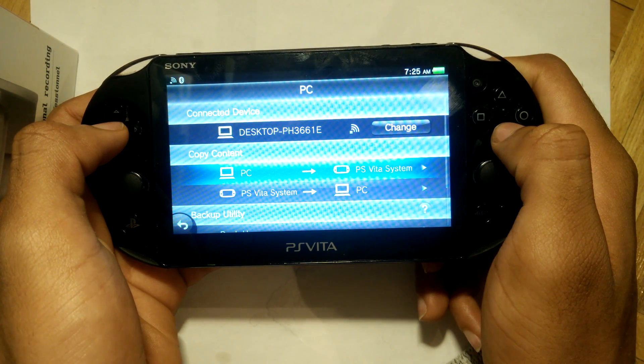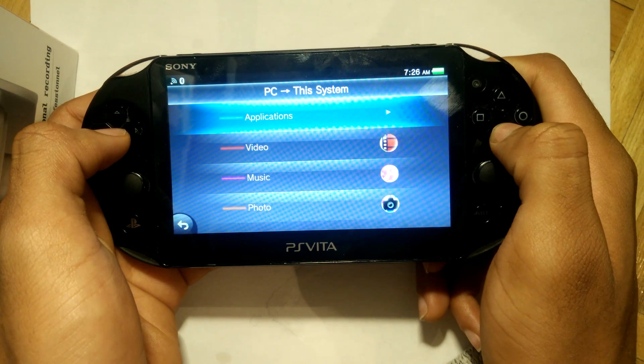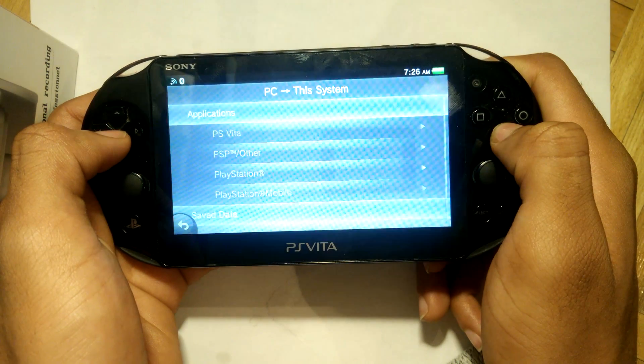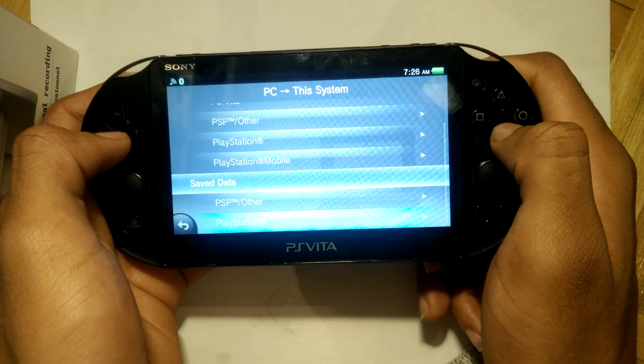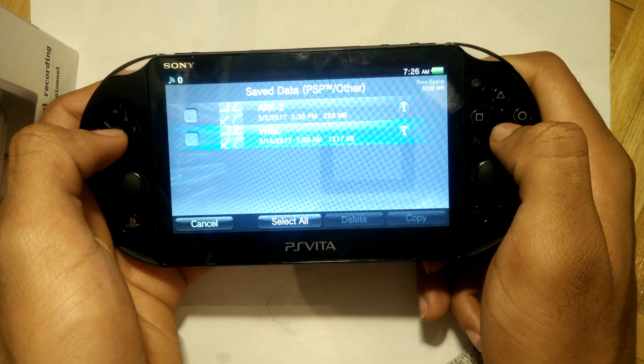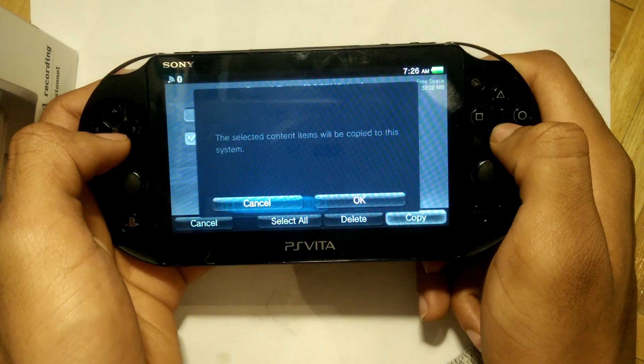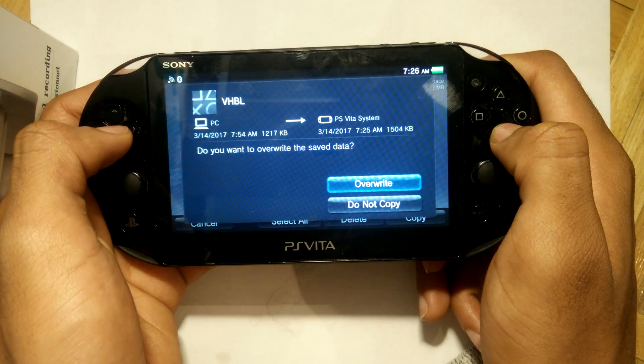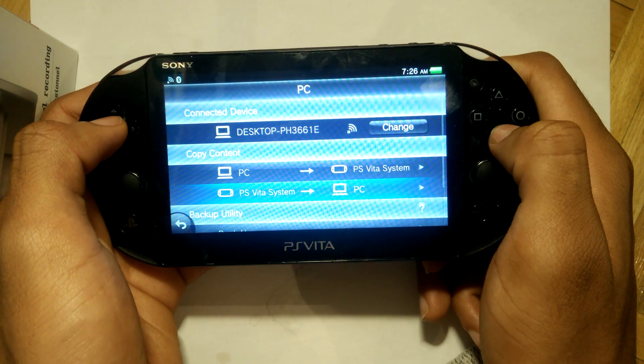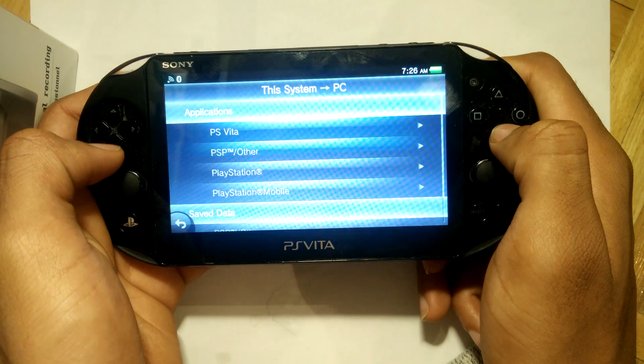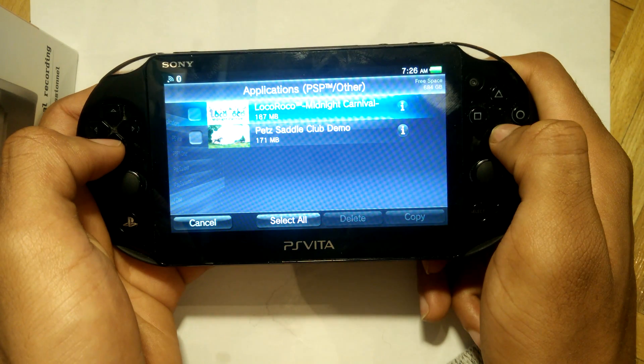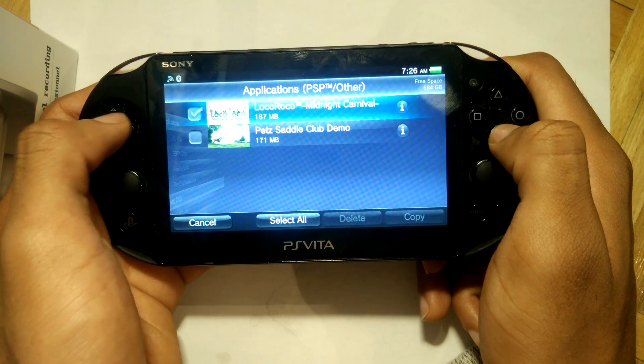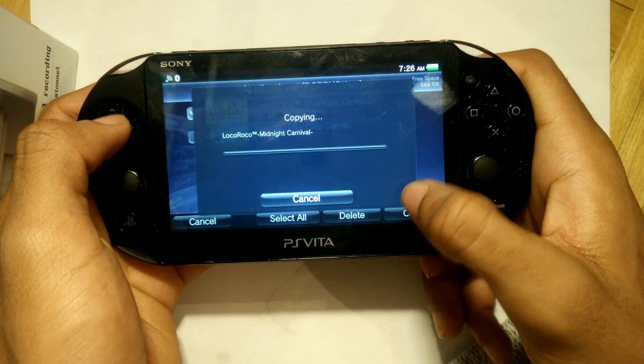Alright, so when we're on our Vita, we're going to go ahead and install our VHBL save file from our PC onto our Vita. Then once we are done that, we're going to go ahead and back up our PSP base game. Now I'm using LocoRoco Midnight Carnival, but once again it can be any PSP game of your choosing.